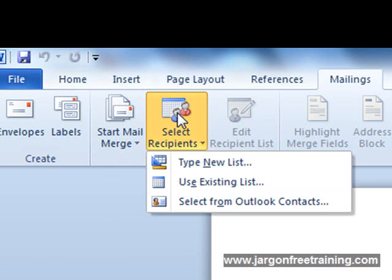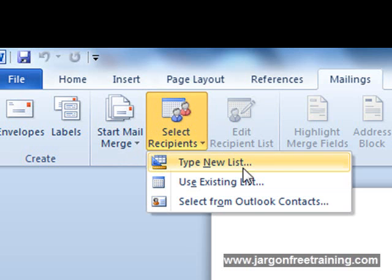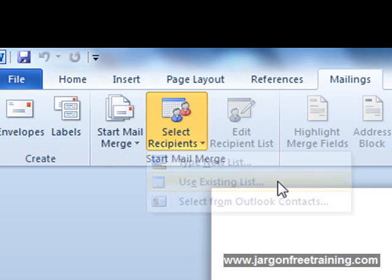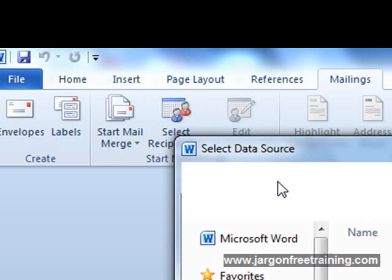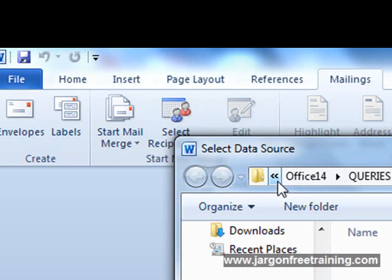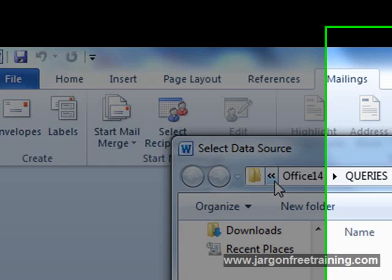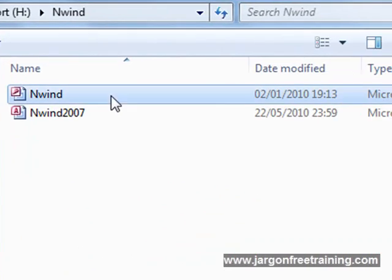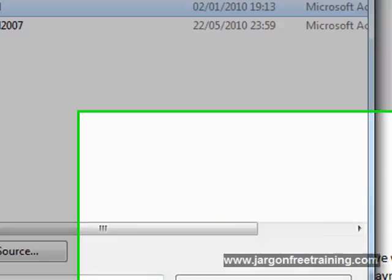The options I've got are Type New List, Use Existing List, or Select from Outlook Contacts. I'm going to use an existing list, so I'm going to select that. At this point I have to locate my Access database. Here it is, select it and click Open.